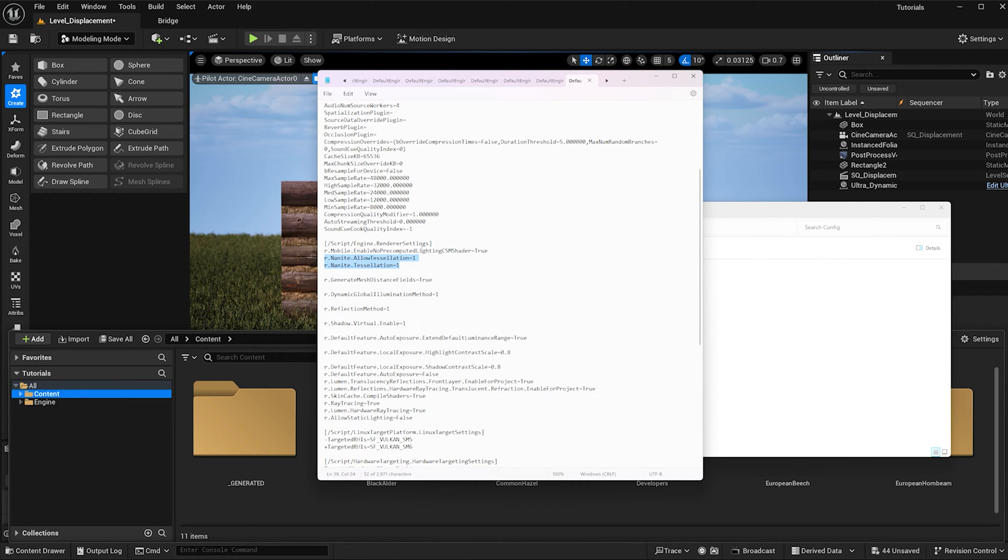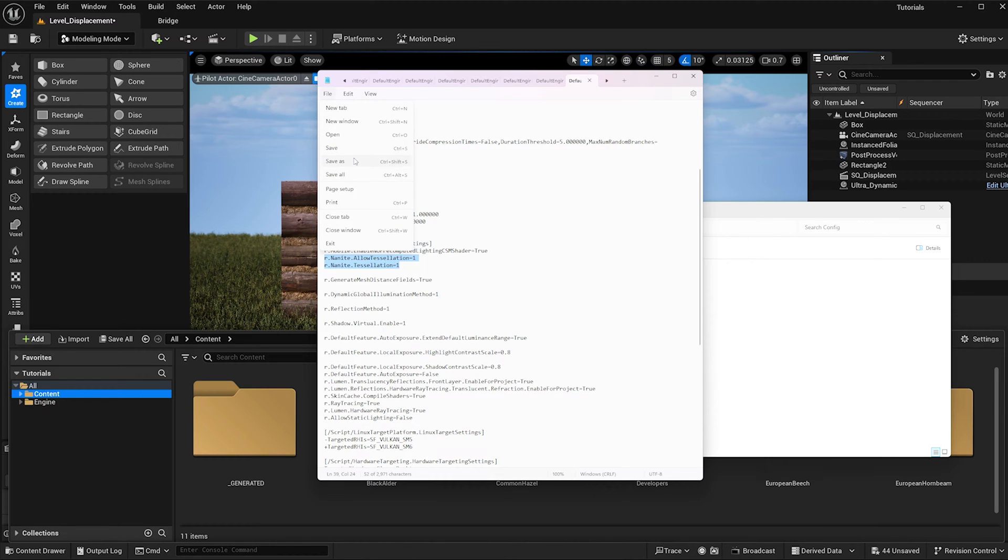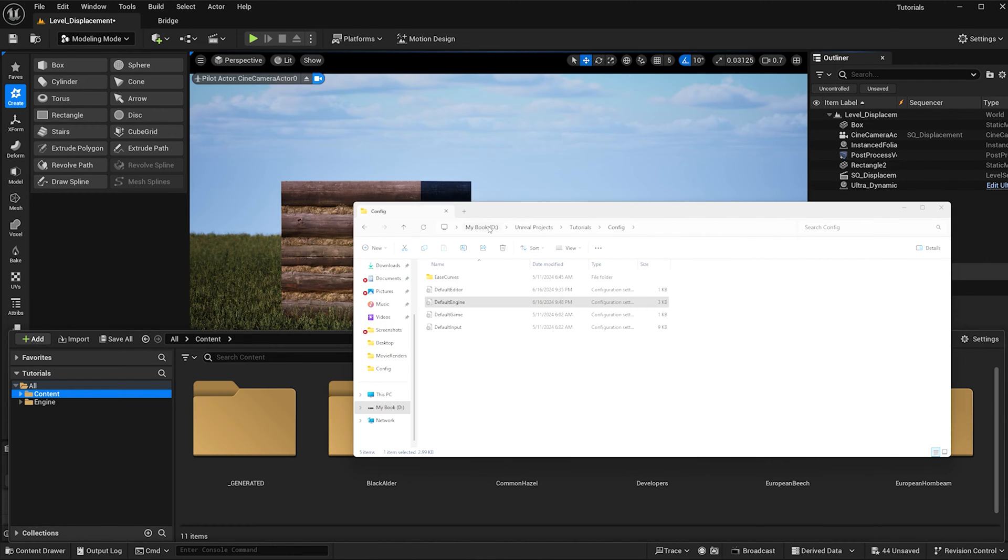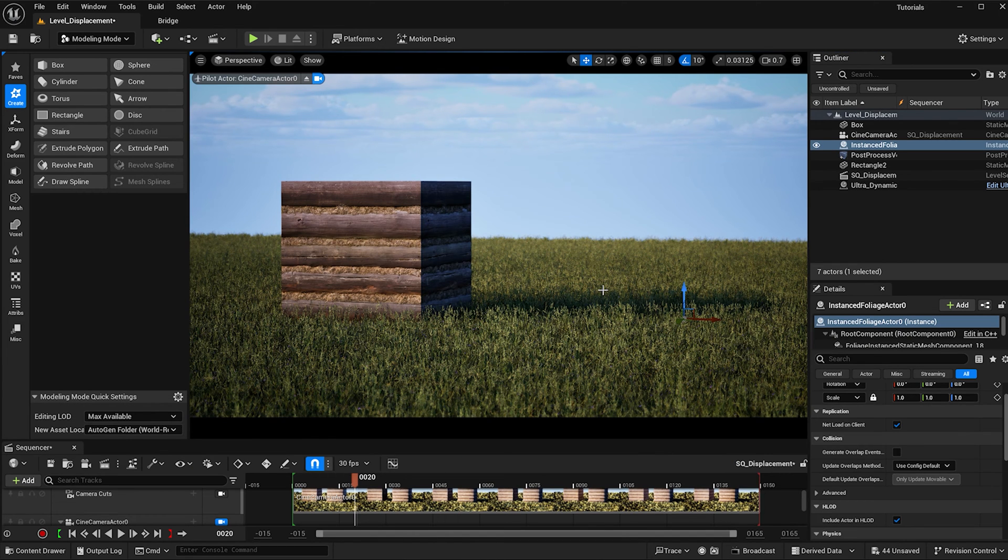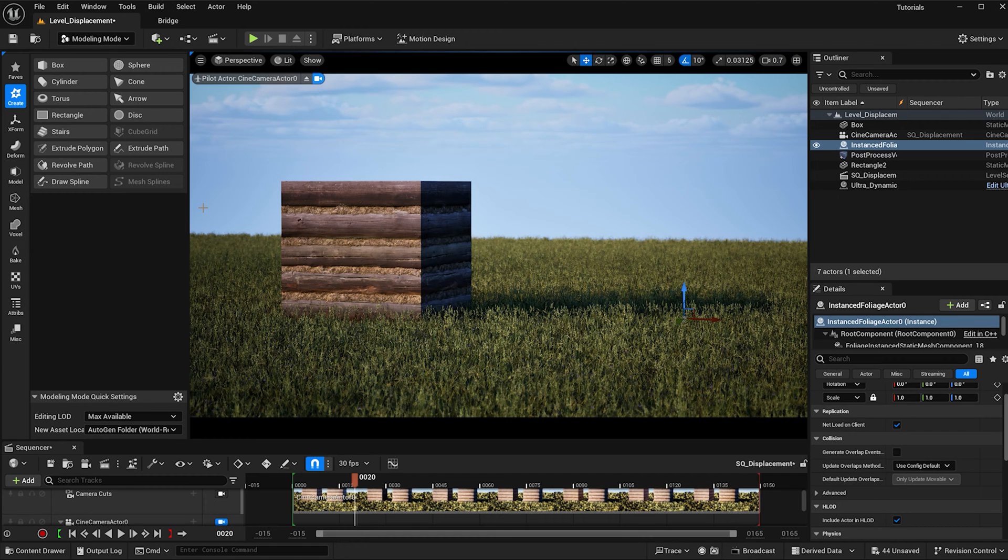Go ahead and copy and paste them right under the render settings and then save and close and restart your engine to make sure that the scripts are loaded into your Unreal scene. Now we can go ahead and get started in creating a nanite displacement material.